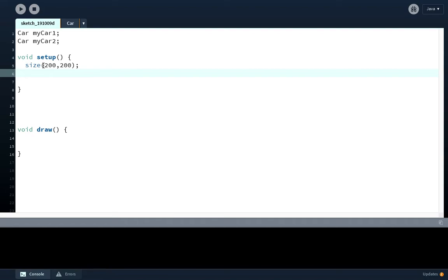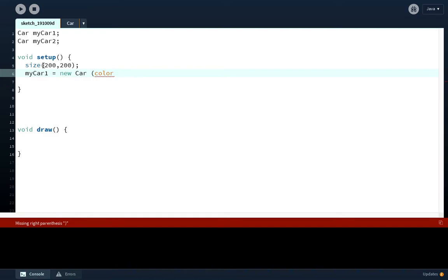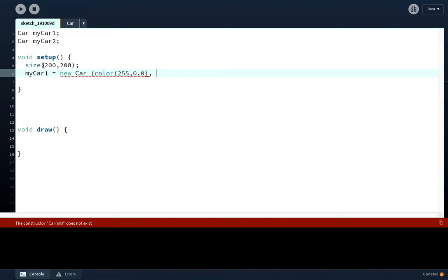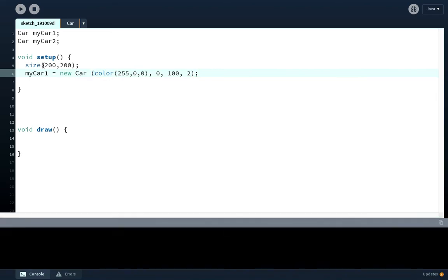Then let's give birth to a new car. myCar1 equals new - that means we're going to give birth to a new car. Car. This is where we give it some values. Let's give it a color of red: 255, 0, 0. Let's give it an x position of 0 so it starts from the left. Let's give it a y position of 100 so it starts halfway down. And let's give it a speed of 2 so it's going to move 2 pixels every time.